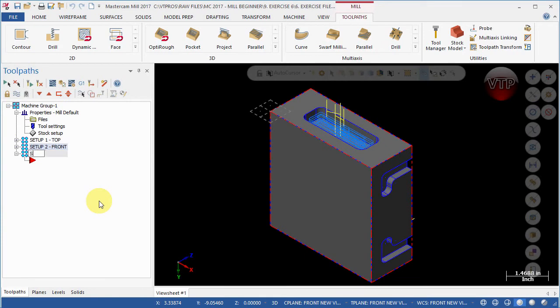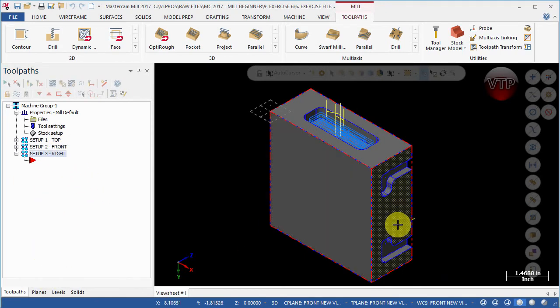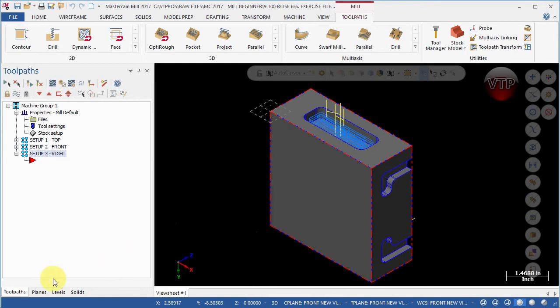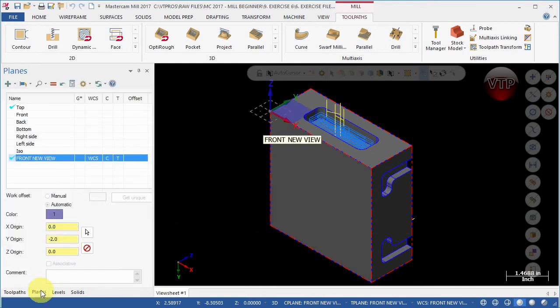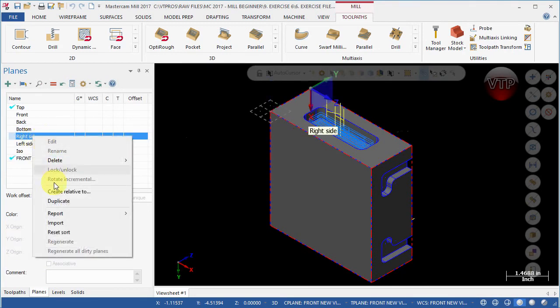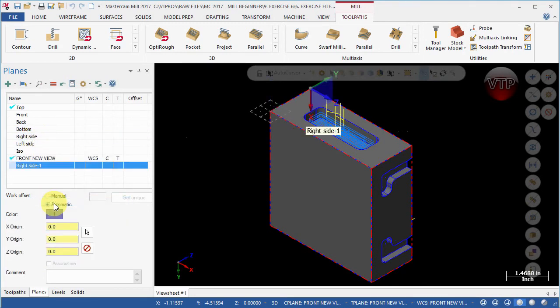There we go, we have everything all organized. Now we can create the setup number three on the right side plane. Go to planes and just like we've done for the front view, we're going to go to the right side over here, right click on it and select duplicate.